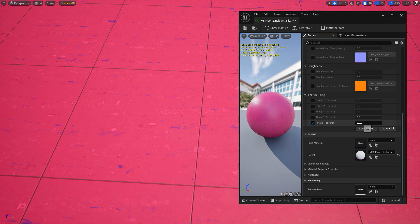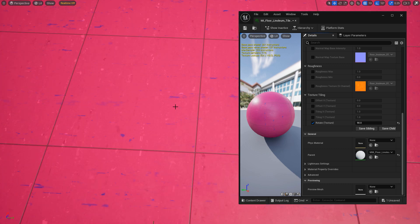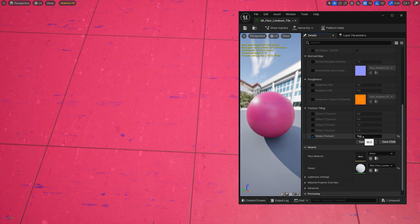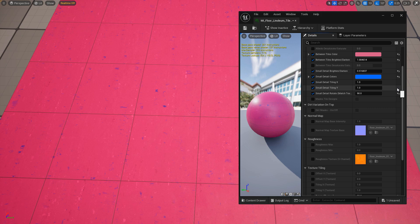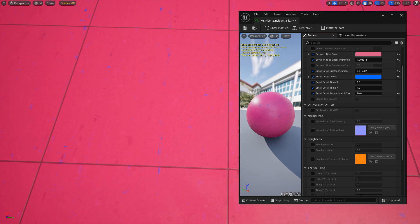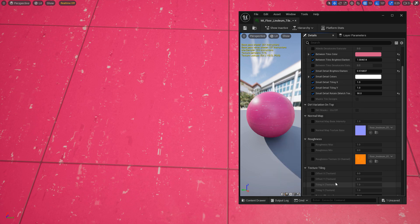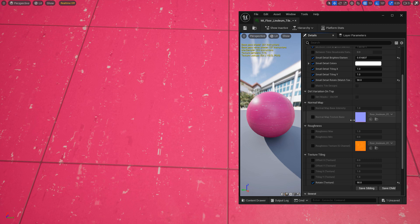I added the small detail rotate parameter to control the rotation separately. If you rotate the texture — say 90 degrees — that takes the original rotation of the texture and changes it. But the small detail does not get updated automatically, so if you rotate the texture you also need to rotate the small detail by the same angle. Set both to 90, and they both update together. Otherwise it won't look correct. You need to update them at the same time, making sure they both match.